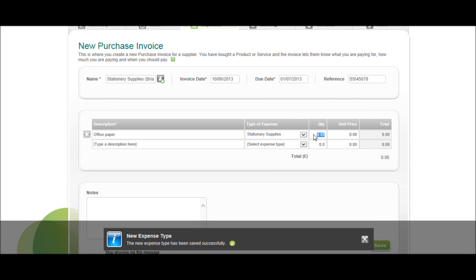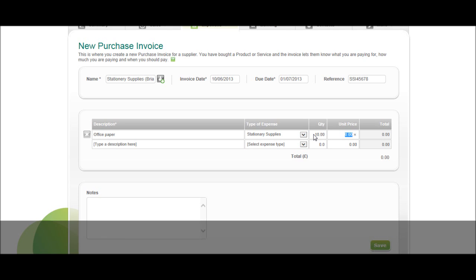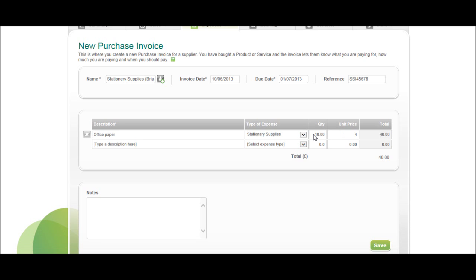The quantity, so let's say we ordered 10 reams, and they were £4 each. So the total of the invoice is £40.